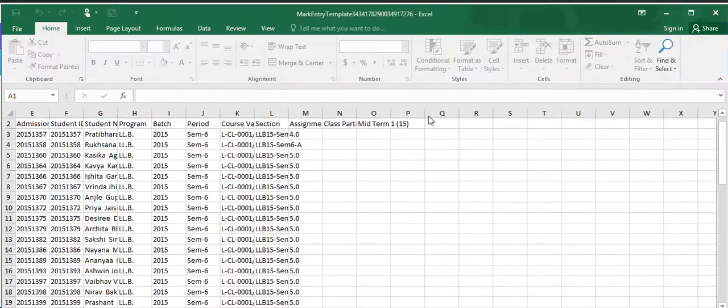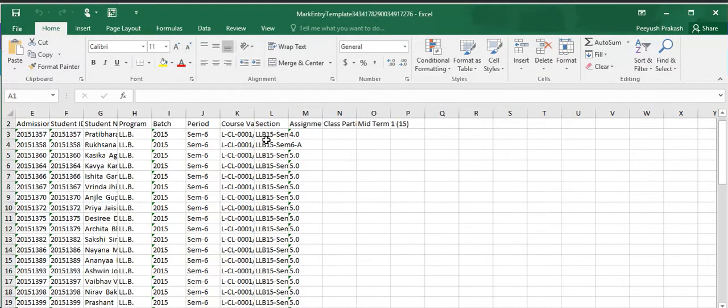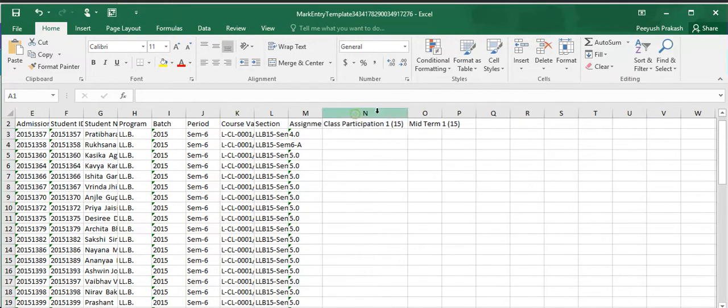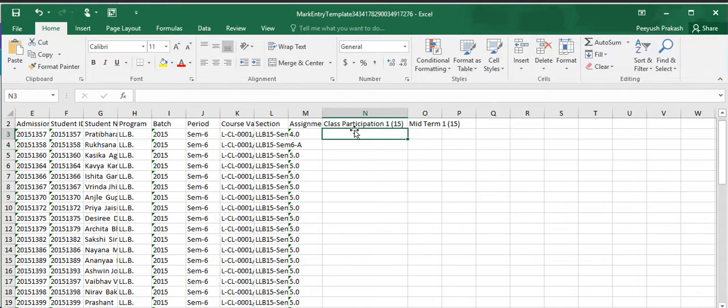Here you can enter the marks of class participation out of 15. Let's enter the marks one by one.